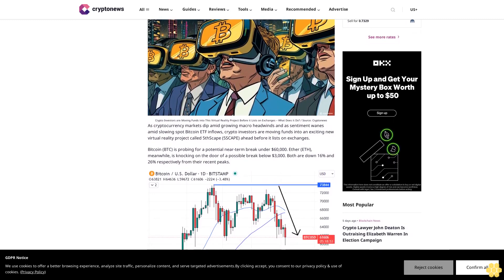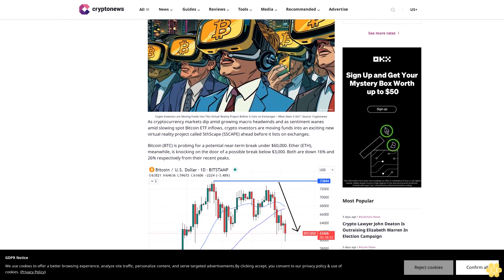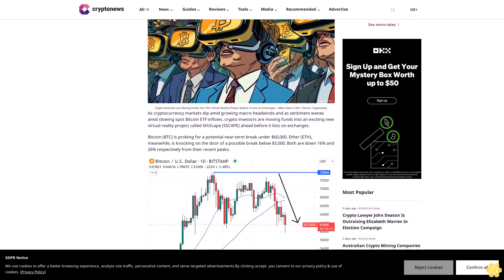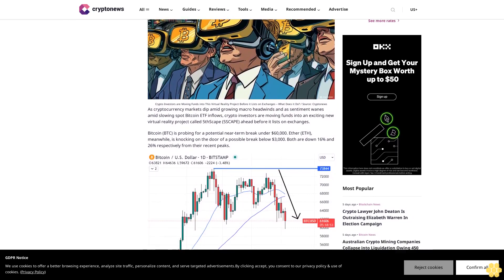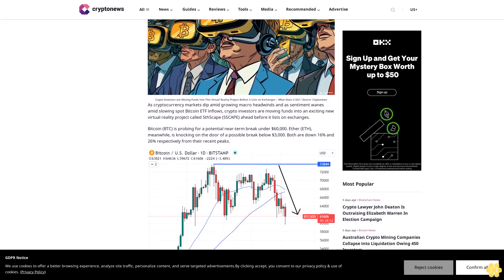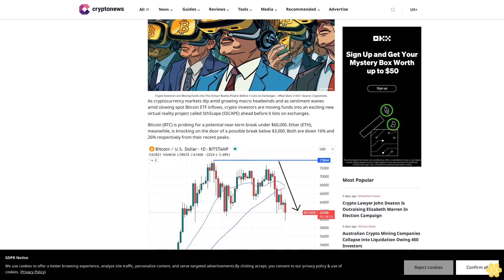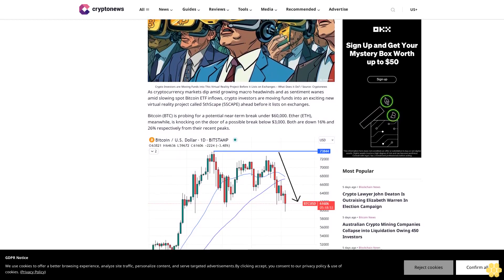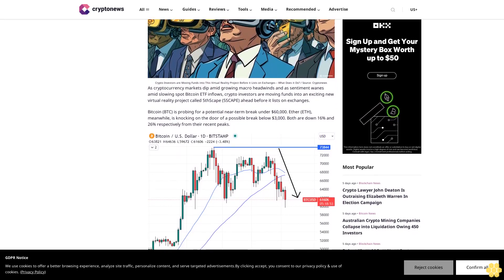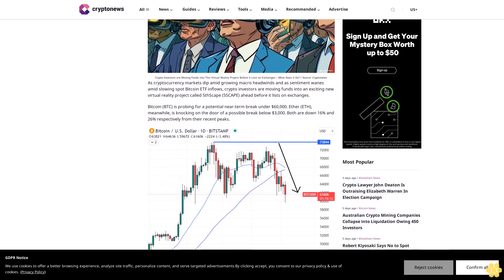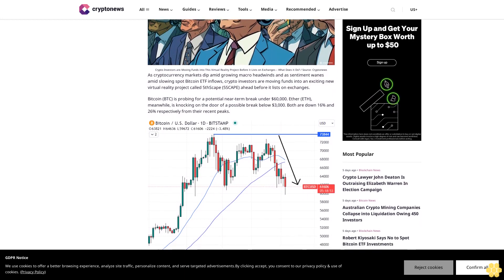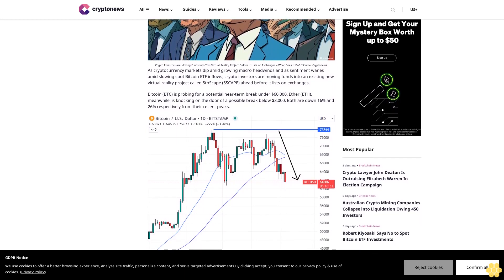As cryptocurrency markets dip amid growing macro headwinds and sentiment wanes amid slowing spot Bitcoin ETF inflows, crypto investors are moving funds into an exciting new virtual reality project called Five Escape ahead before it lists on exchanges.